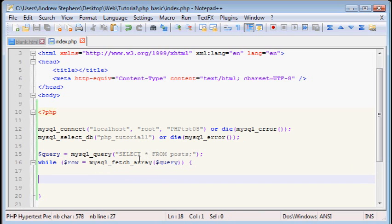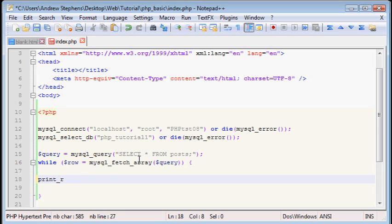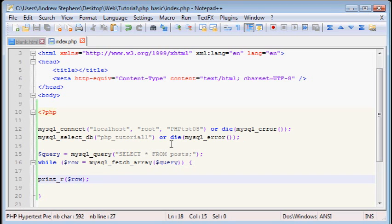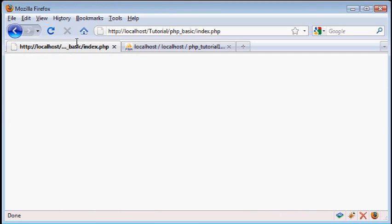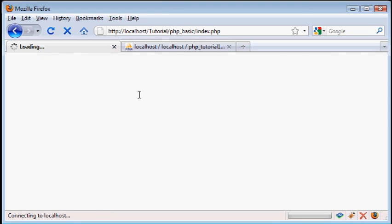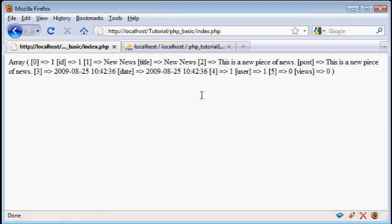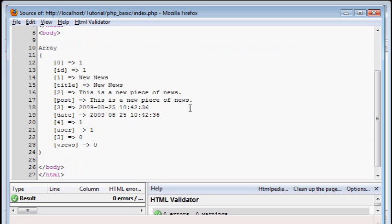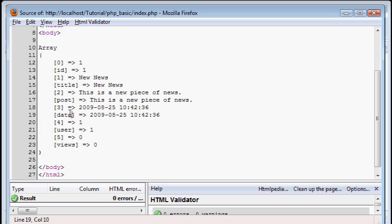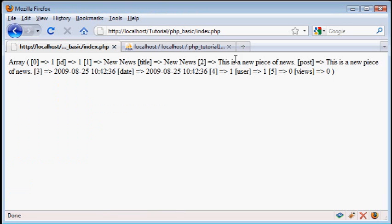So just as an example, hopefully so you can understand this, we can do print_r row. And now we only have one row right now, so that will only print it once. But once we get more news pieces, we'll get this printed twice. So let's load this. And again, we get an array. If you do a view source, it looks more readable. And notice, it gives us the array in both the text type of the column, as well as a number. I'd recommend using the text version of the array, but it's up to you.